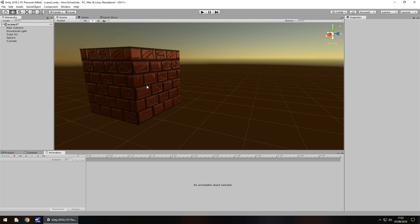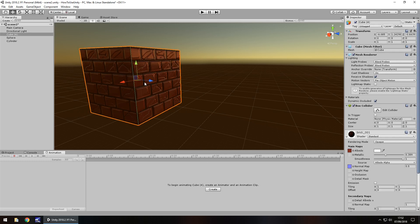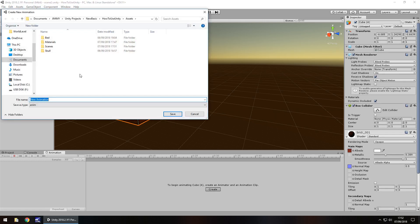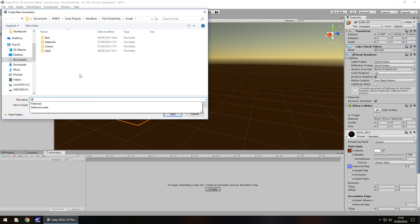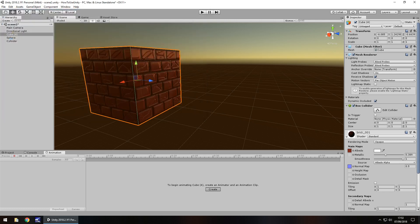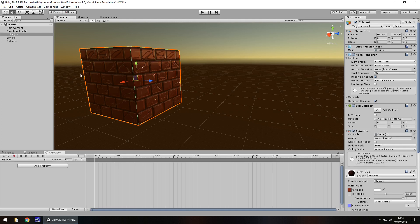So let's take this object right here. We need to make sure we have an object selected as it says here, no animatable object selected. So let's select this one right here. It gives us the option to create an animation. So let's do so, and we can call this absolutely anything we want. Let's call it my anim and save, and you'll be presented with something like this.